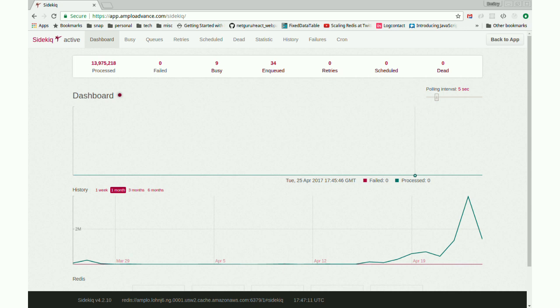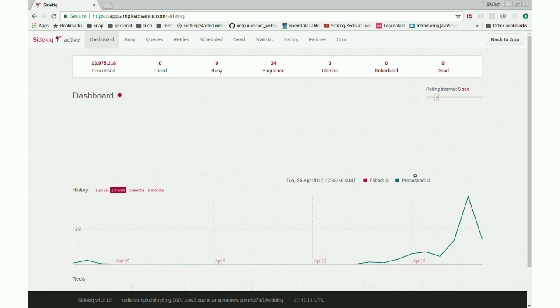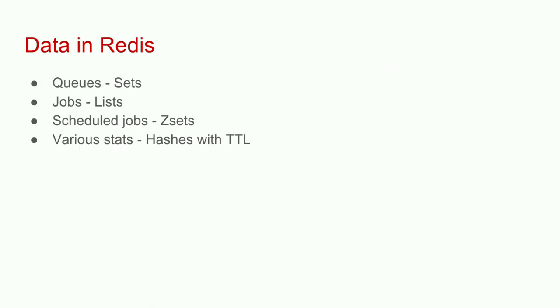You could talk to Redis data structures directly, extract the data, and send appropriate alerts. For example, if you have 100 jobs backed up in a queue, that might be okay. But if they've been sitting in that queue for two weeks, that's probably a problem. Or maybe you have a really important high priority queue that you never want to have more than 10 jobs backed up there. You can see that there were 34 jobs enqueued and there were nine Sidekiq workers running.